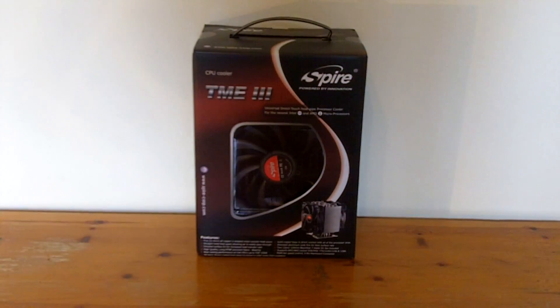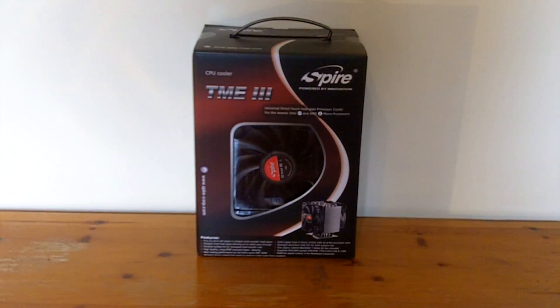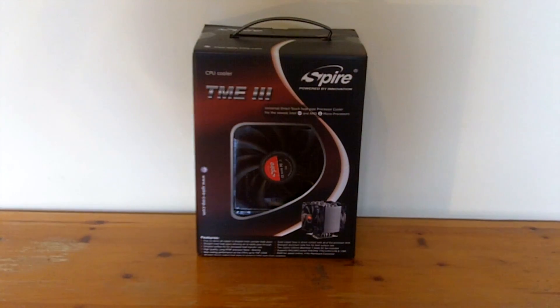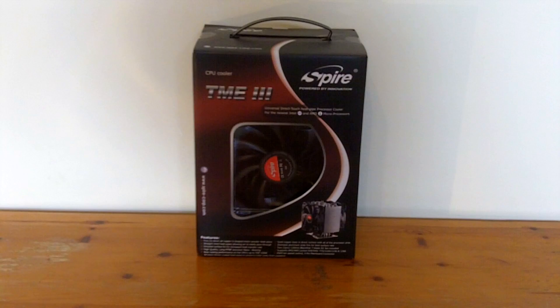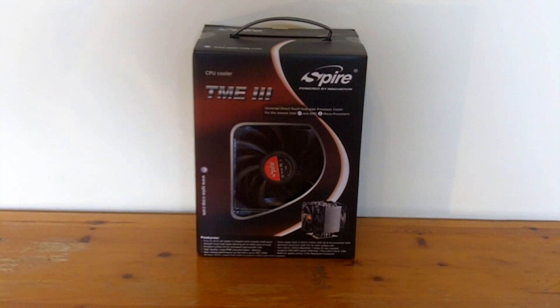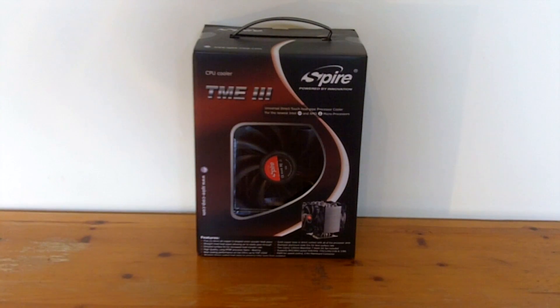Hello everyone and welcome to our first review and unboxing video. Today we have the Fairmax Eclipse 3 CPU Cooler from Spire or TME3 for short.